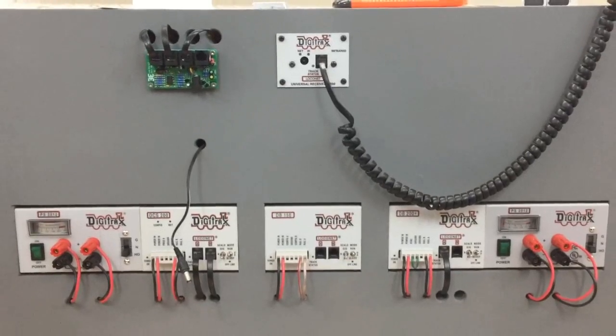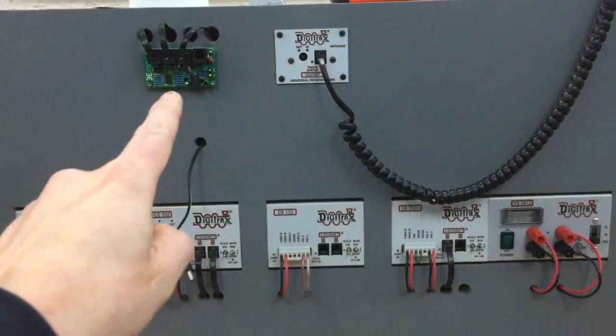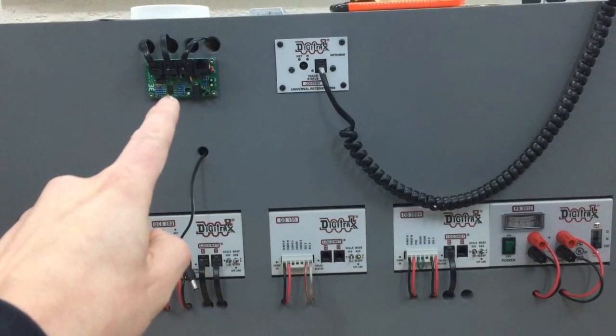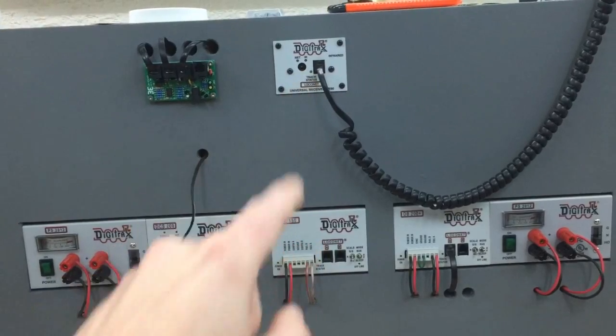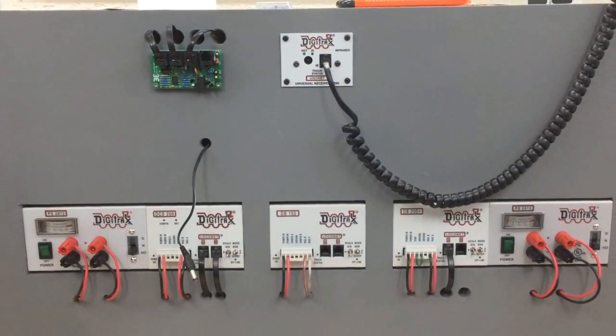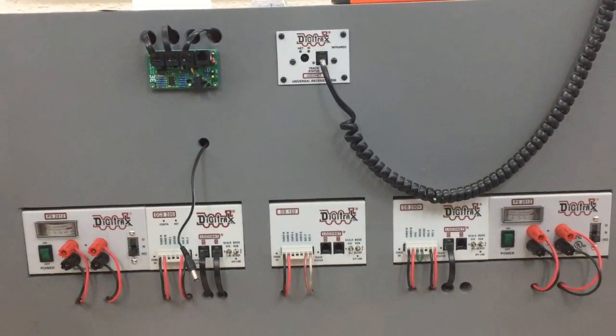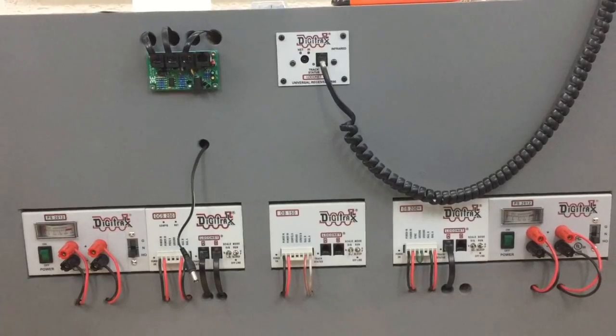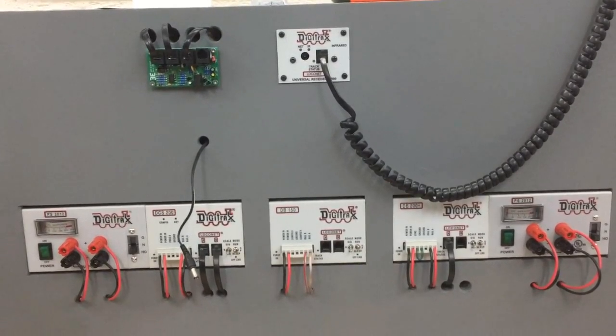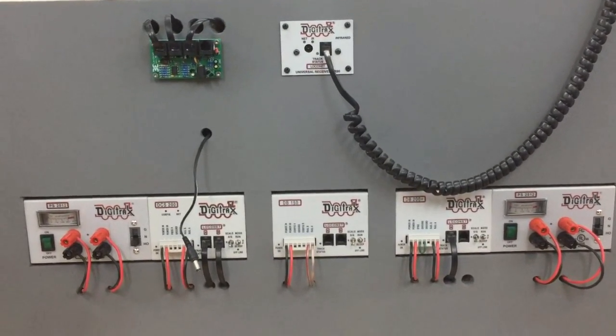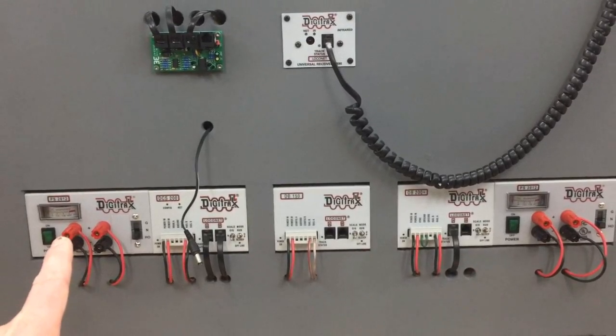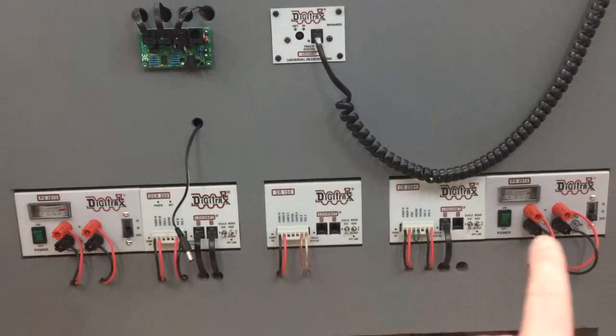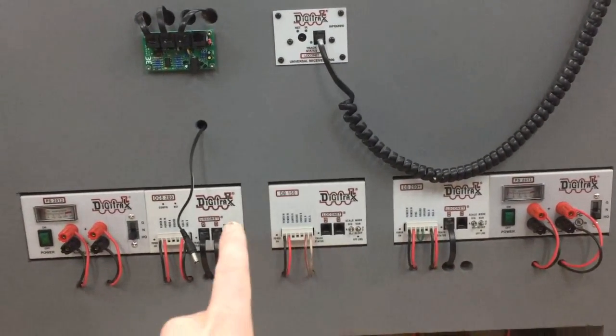First you can see a Blucher loco net splitter and an UR-90 infrared panel. And then you can see the typical Digitrax components just like the two PS2012 power supplies and the DCS200 command station.